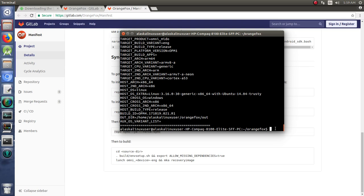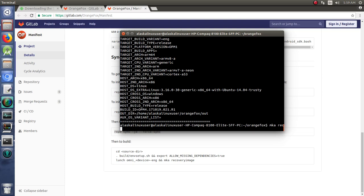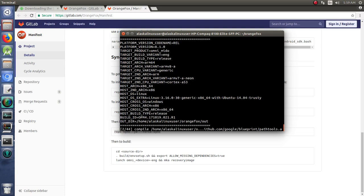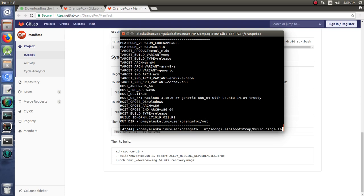Here I just want to touch on, you've already built Team Win Recovery Project, let's look at how we can build some other alternative recovery such as OrangeFox and maybe Red Wolf. So now that we've got it set up, we're going to mka recovery image. And once you do that, the build is off, so we'll come back to it once the build is done and see what we get.